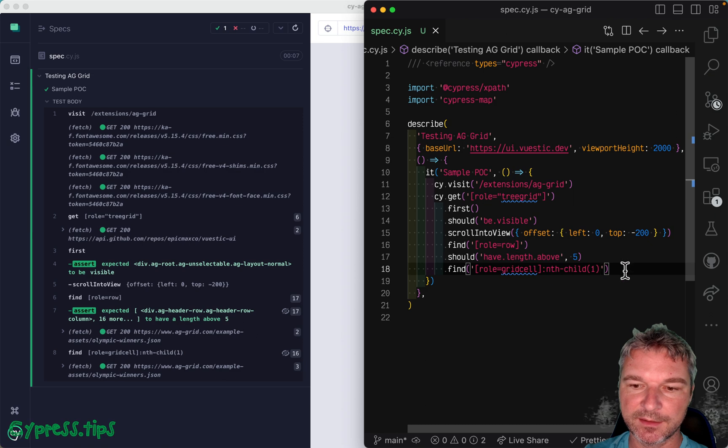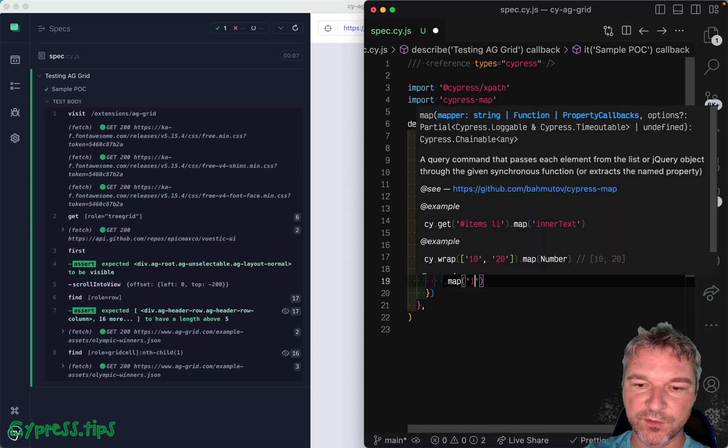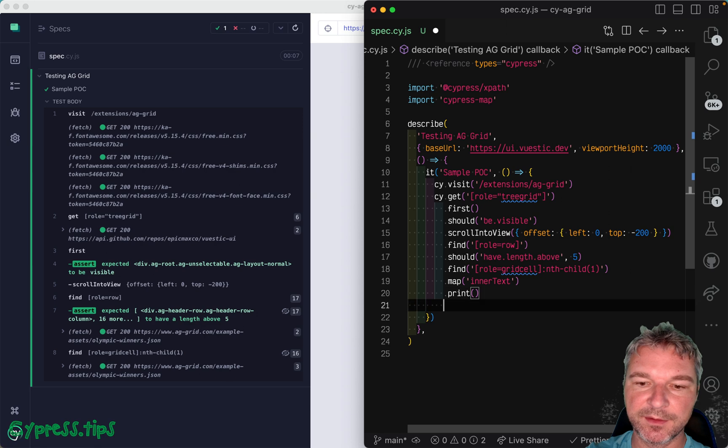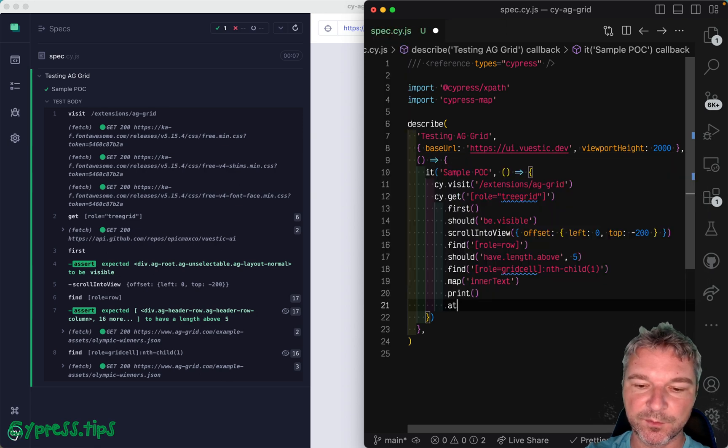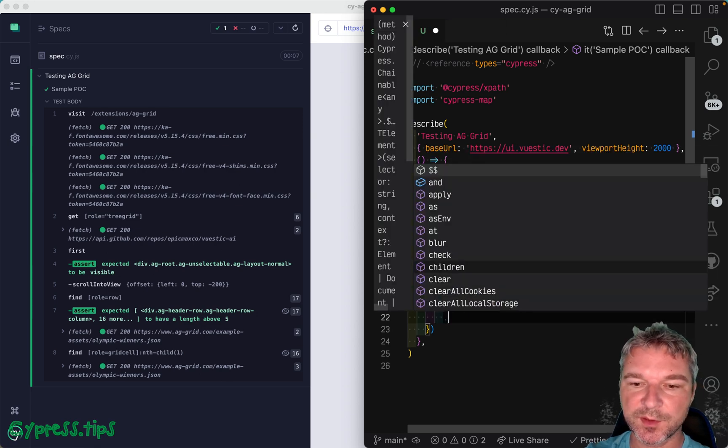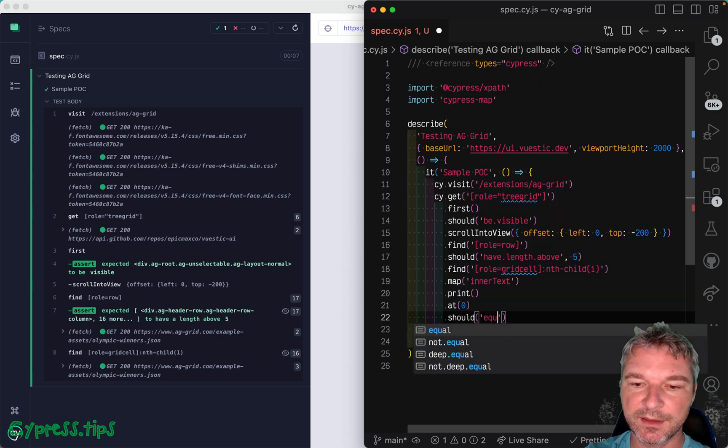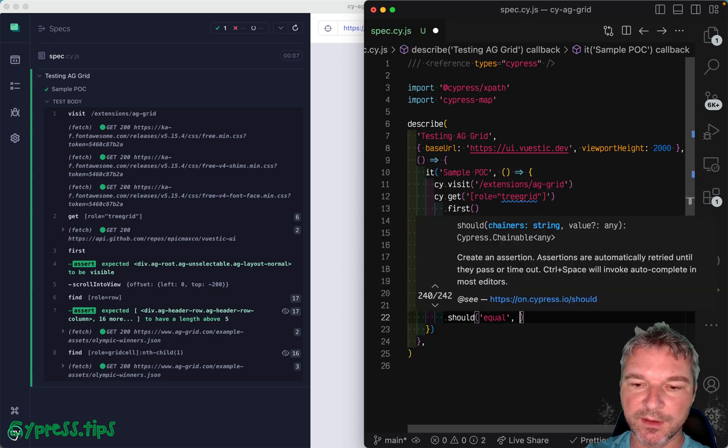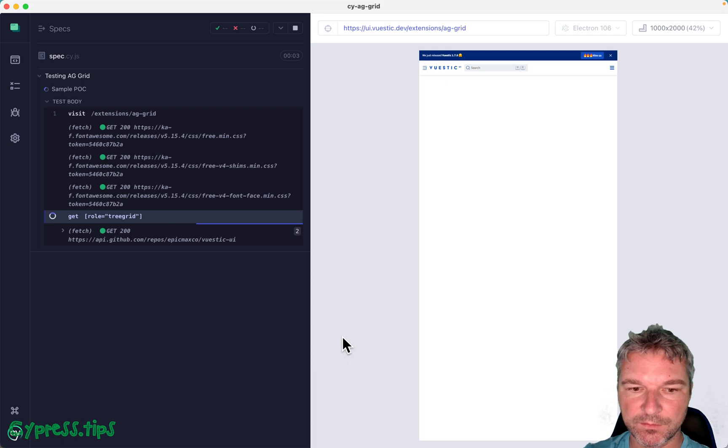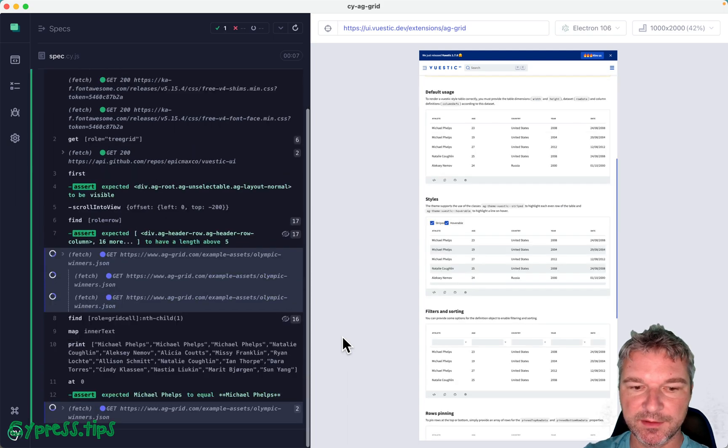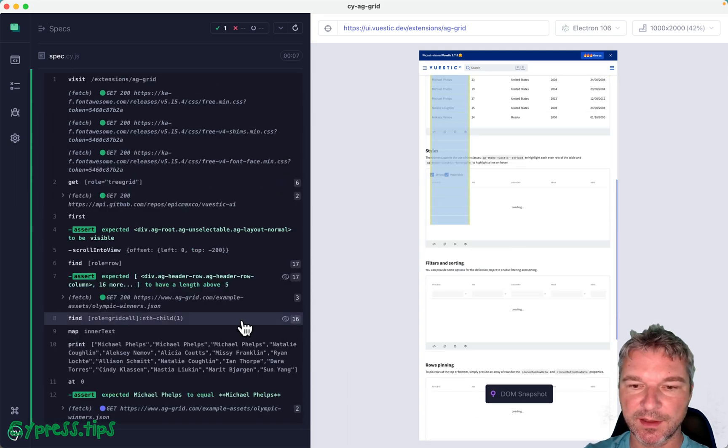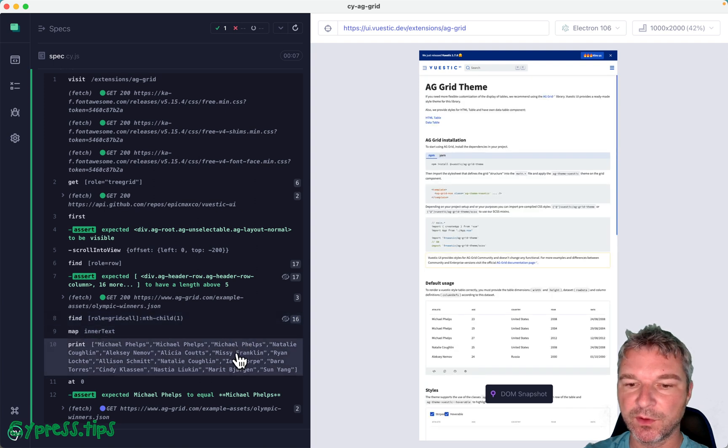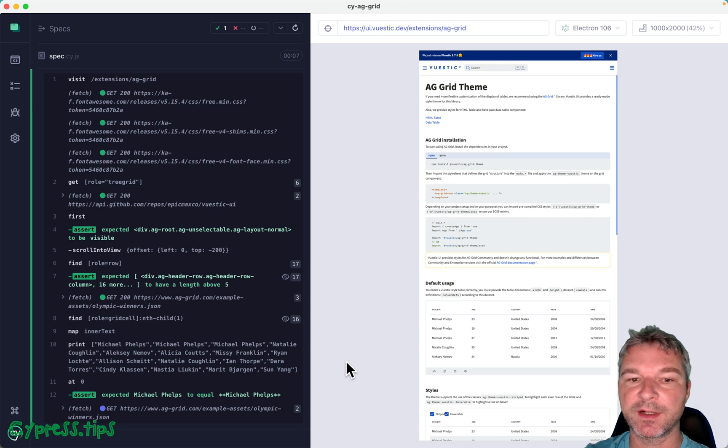And let's map them to inner text using Cypress map. Let's print and maybe use from Cypress map at zero to get the first one. And we'll say should equal Michael Phelps. First container, got the rows, got first column values, mapped them to text, all the names. And the first one is Michael Phelps. Perfect.